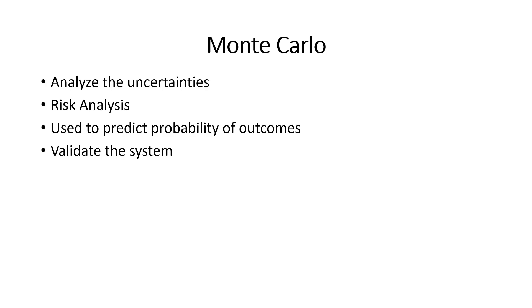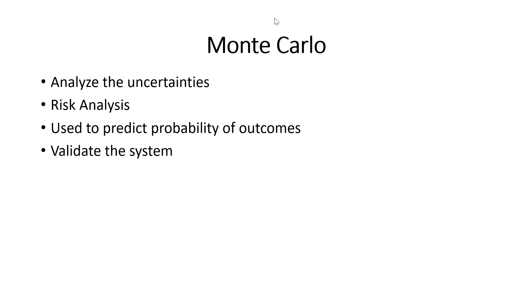Monte Carlo simulation is used to predict the different probabilities of each outcome. Please understand this simulation will help you to validate the system, but it will not say this is correct or this is not right. It will give you a validation output and we have to decide and make the decision.